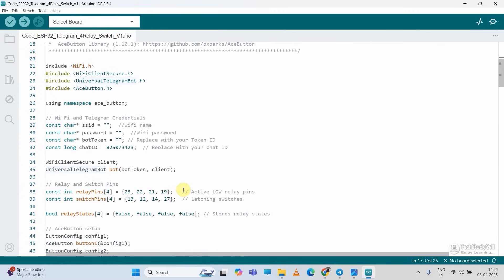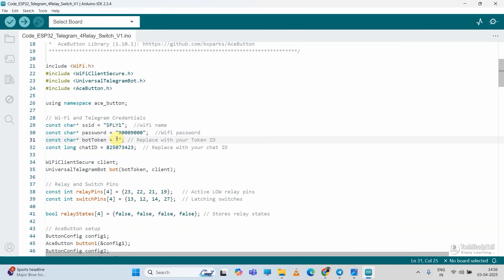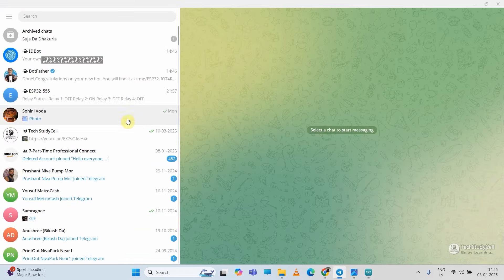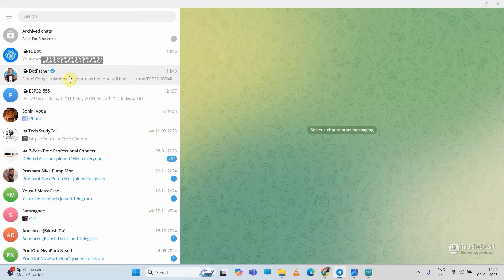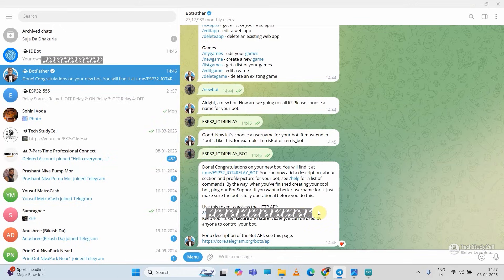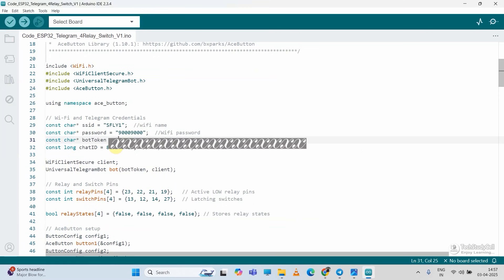Then in the code, first I have to enter the Wi-Fi name, then the Wi-Fi password. Then here I have to enter the bot token. So let me open the telegram desktop app. You can also copy it from the mobile phone. Let me open the bot father. Here you can see this is my bot token. Let me copy it. And this is the bot name. Then I will paste it here.